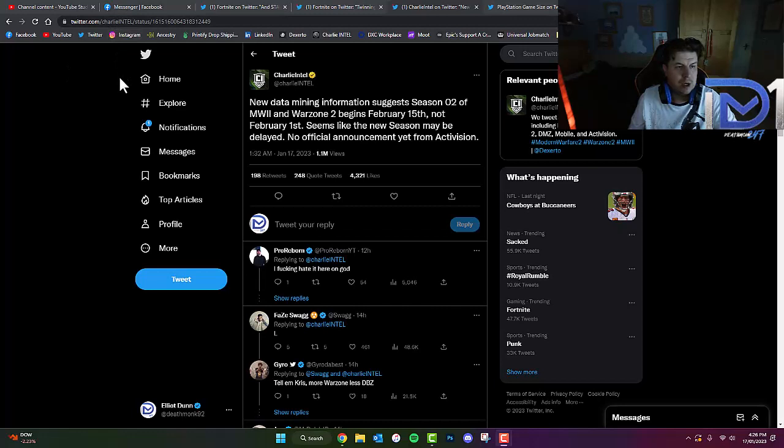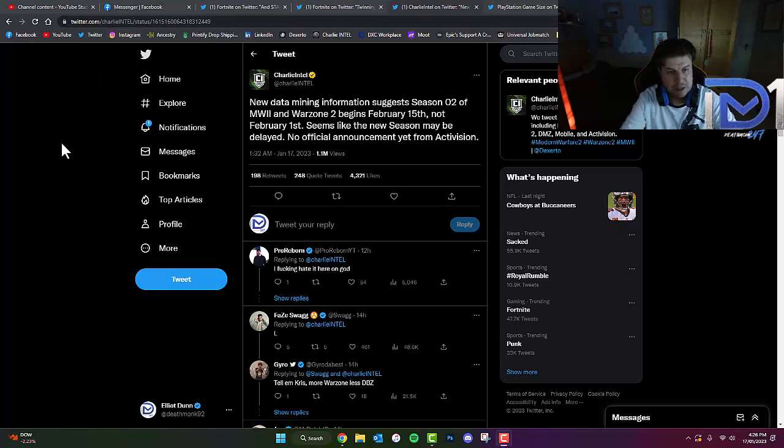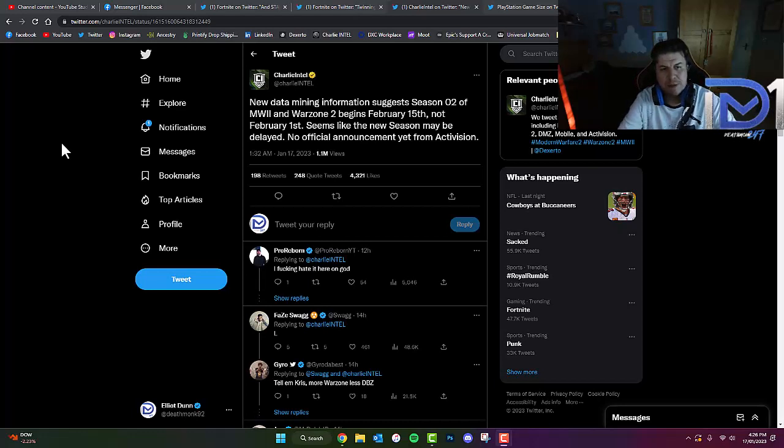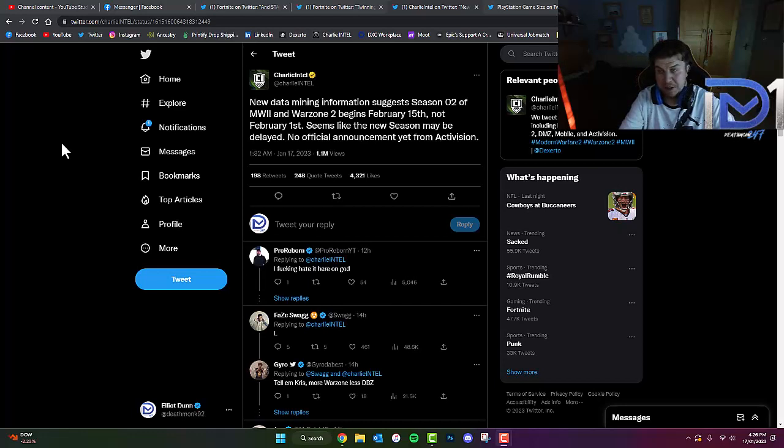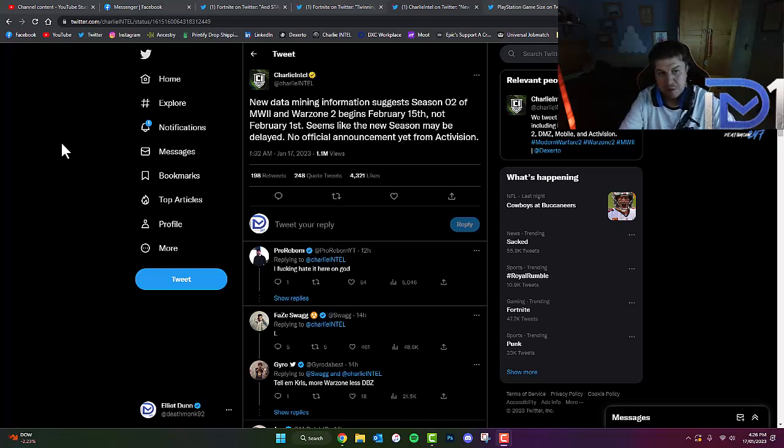According to renowned Call of Duty news guy Charlie Intel, I'm sure you guys have probably heard of him if you're a massive fan of Call of Duty, he's actually found out something rather concerning for Season 2 of Call of Duty Modern Warfare 2.